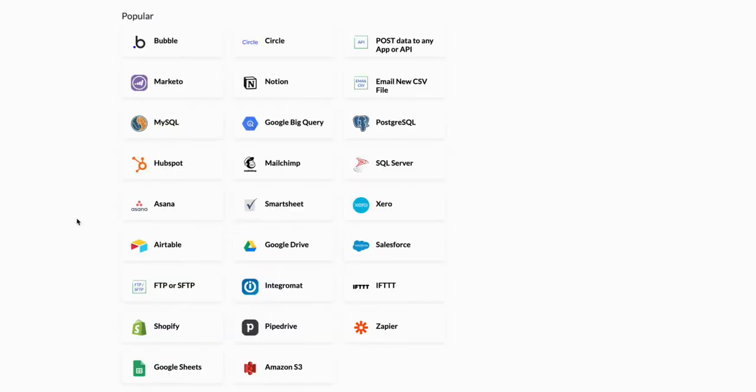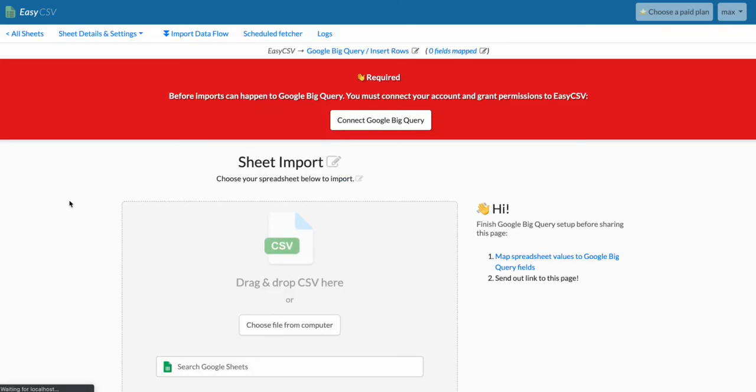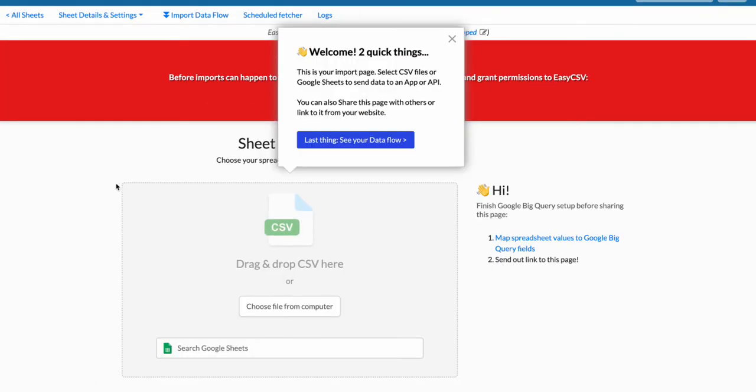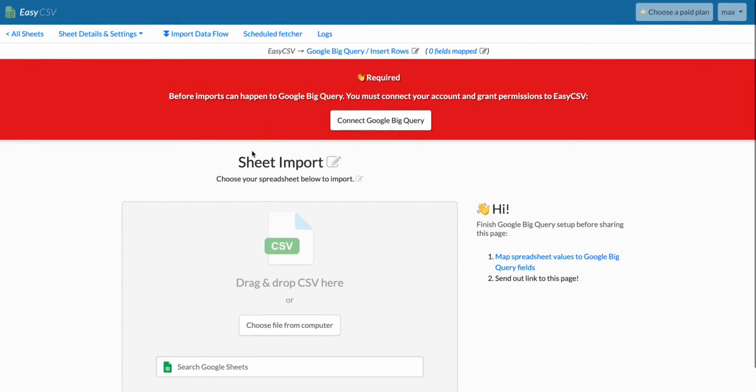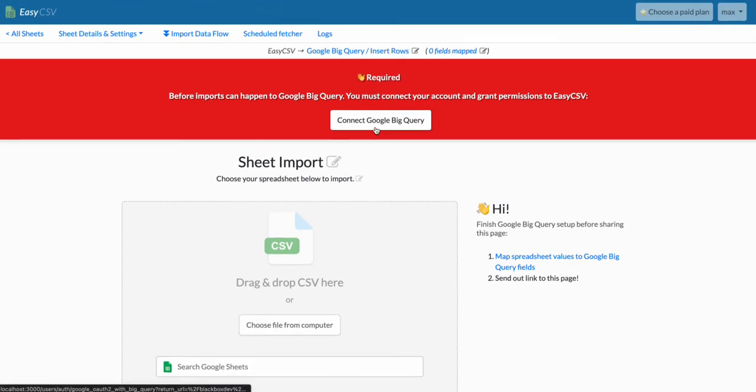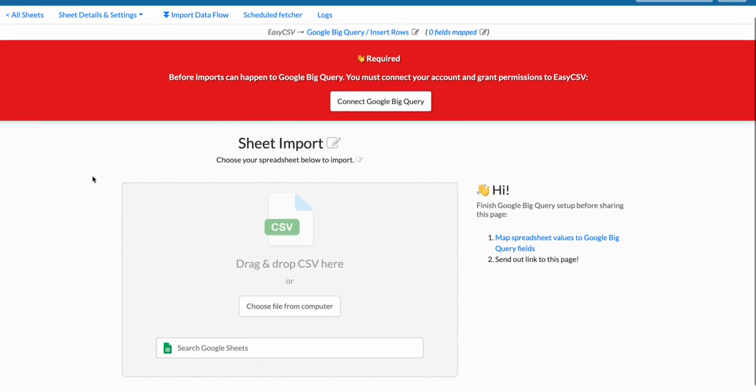Then for the destination I'm going to choose BigQuery. At this point we've connected our Google account but we haven't granted the BigQuery permissions, so you'll click this button or you can go into the import flow and click it.